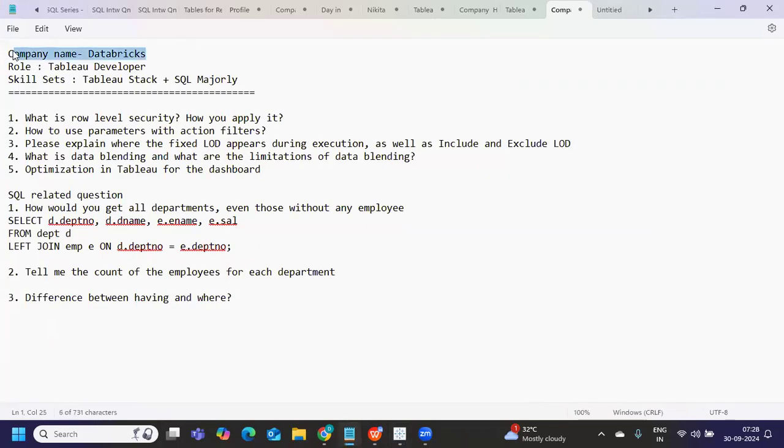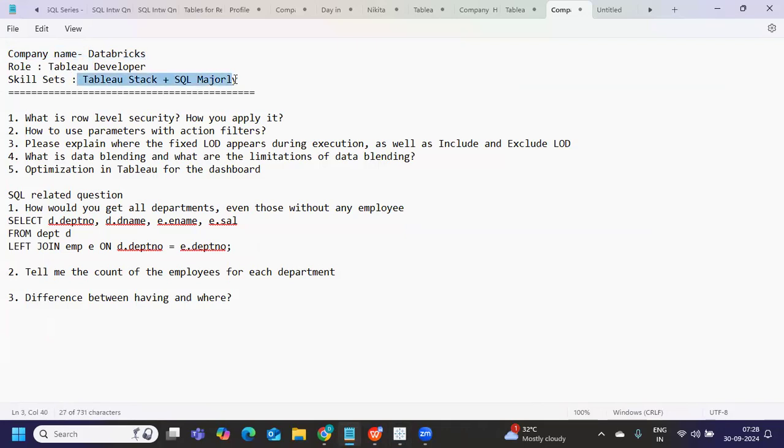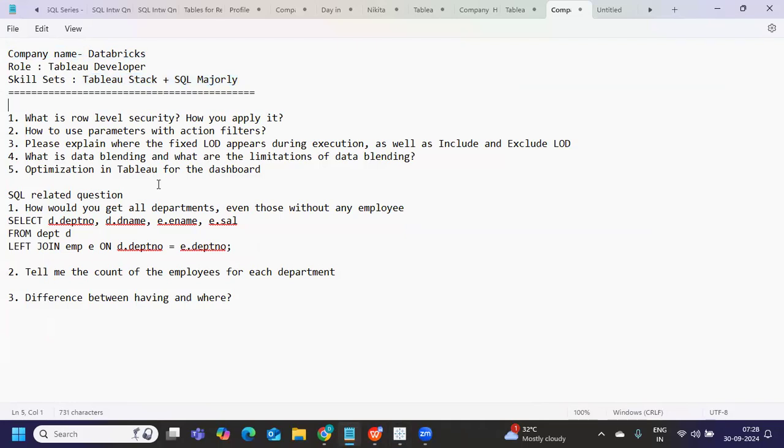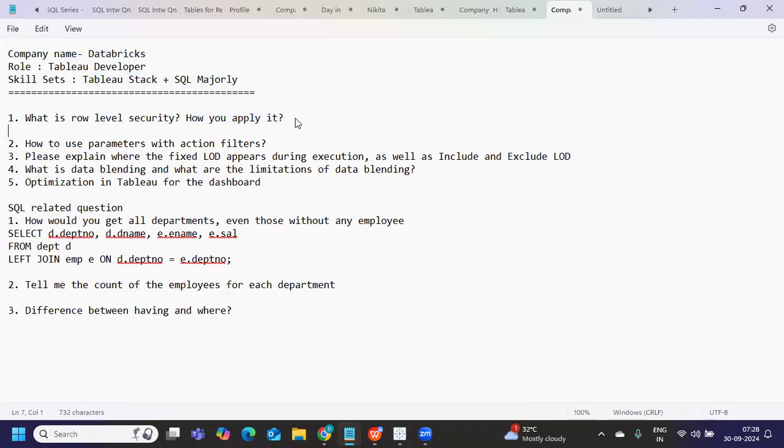So the company name you can see on the screen, role was for Tableau developer, obviously, skill set majorly focused on Tableau stack and SQL majorly. So this was something that were expected. Now, the first question that was asked was, what is role-level security? How can you apply it? Whenever you are working on a data set that requires security, like access specific to managers or access specific to users that they don't wish to make visible to others, then in that situation, we can apply security to the data.